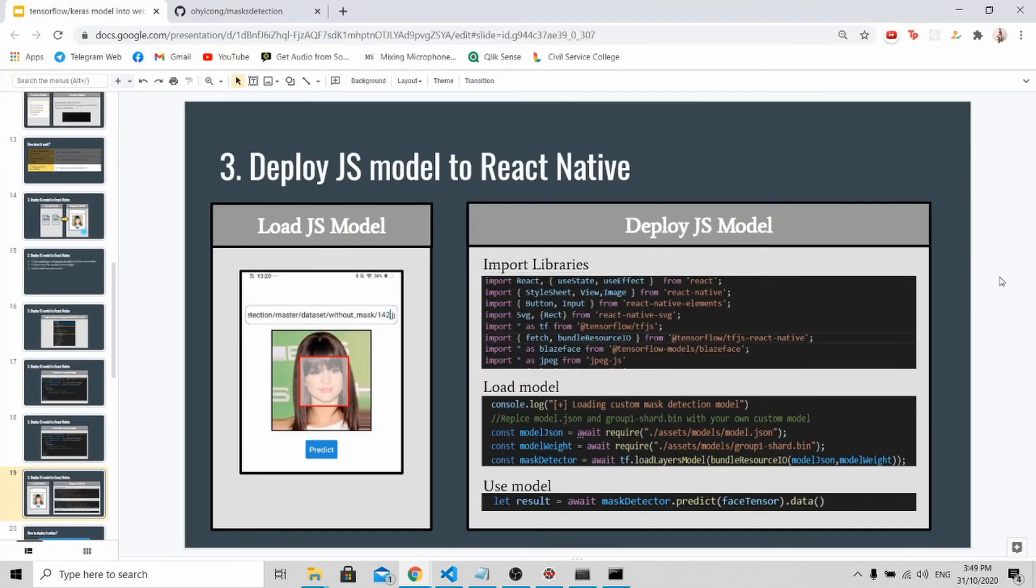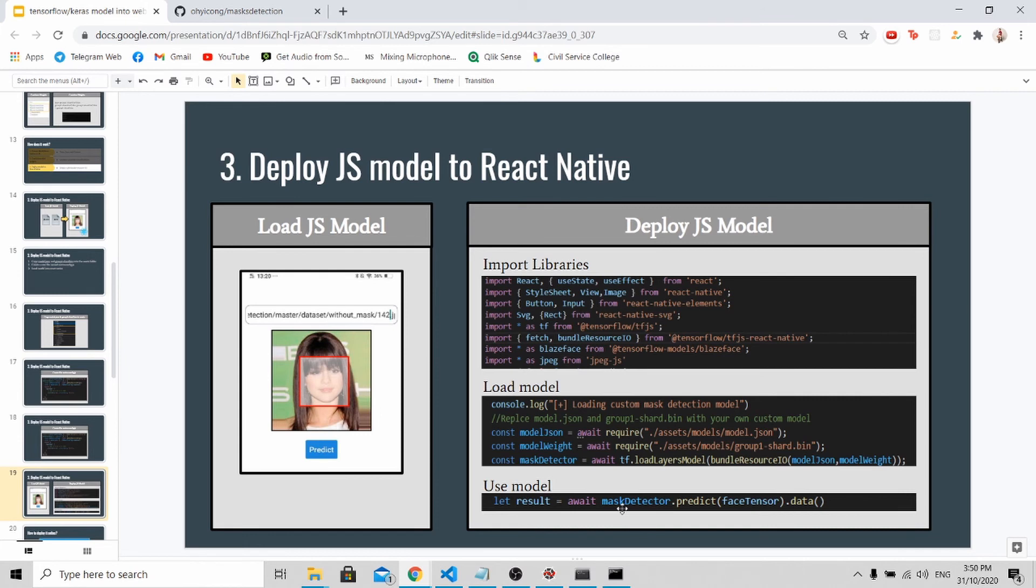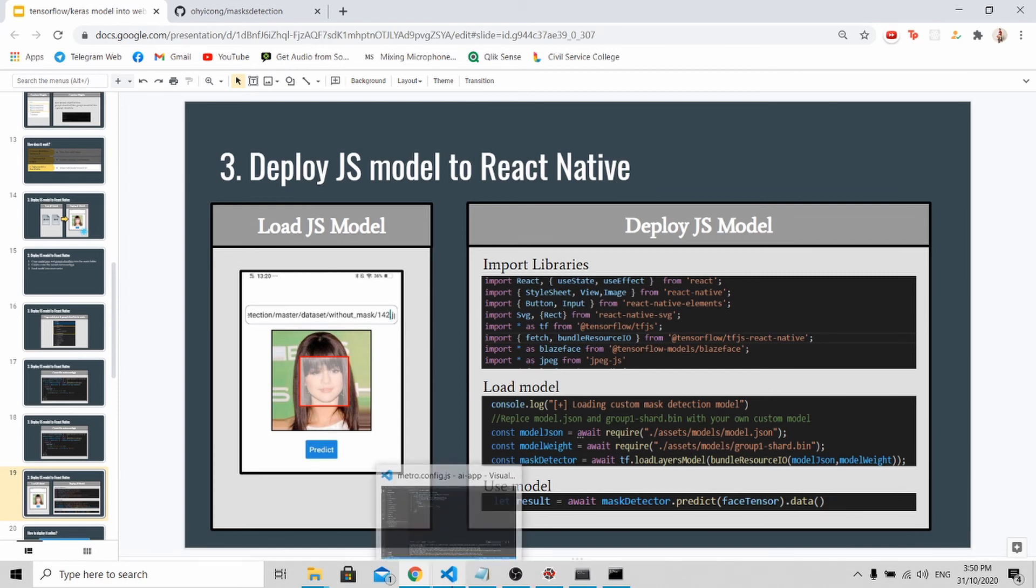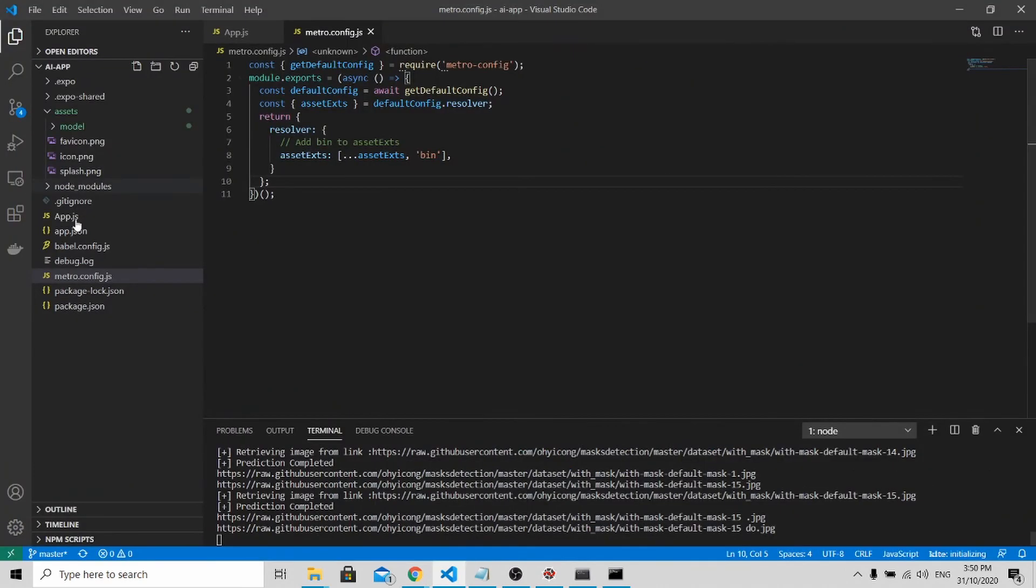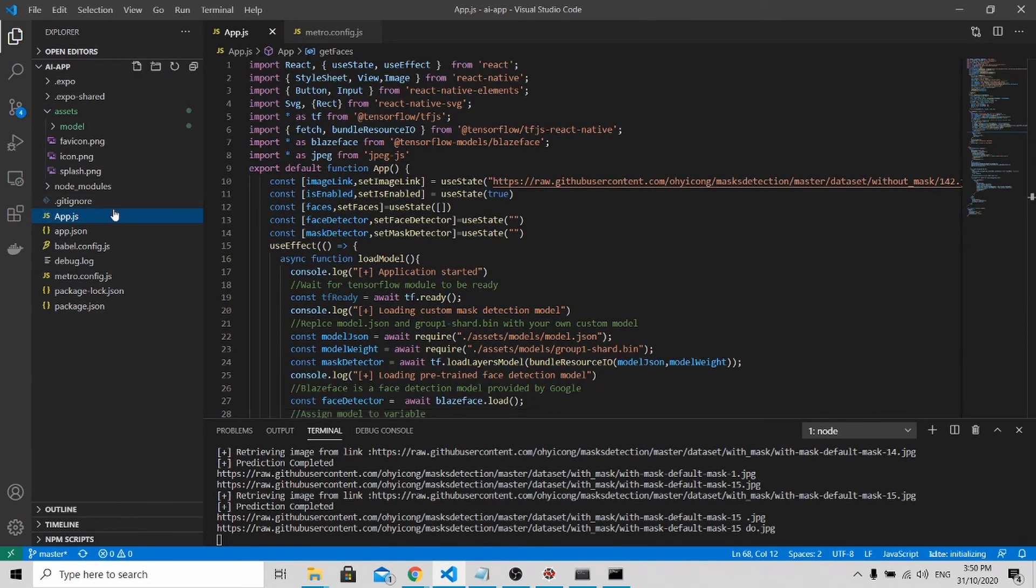Last but not least, now is to deploy your JS model to React Native. To do this, make sure you have all these libraries imported. To load your model, we will be calling the .json file and the .binary file. And next, after your model has been loaded, to get the prediction is as simple as calling the model and .predict the array. Let us go back to Visual Studio and see how it's being called.